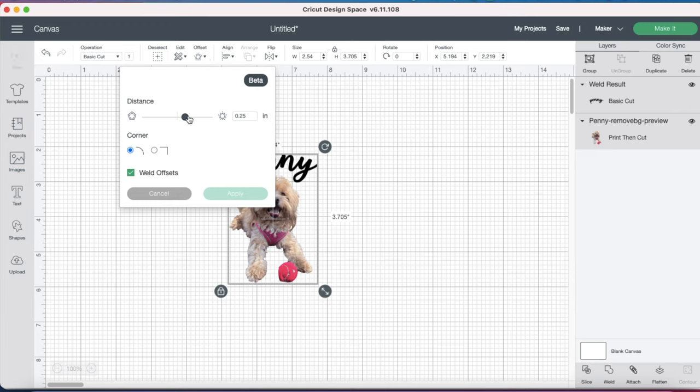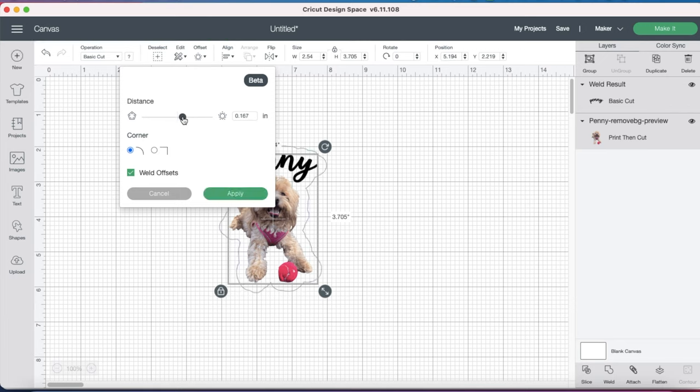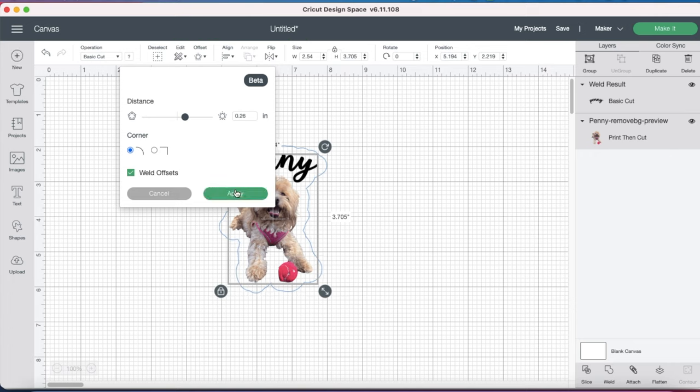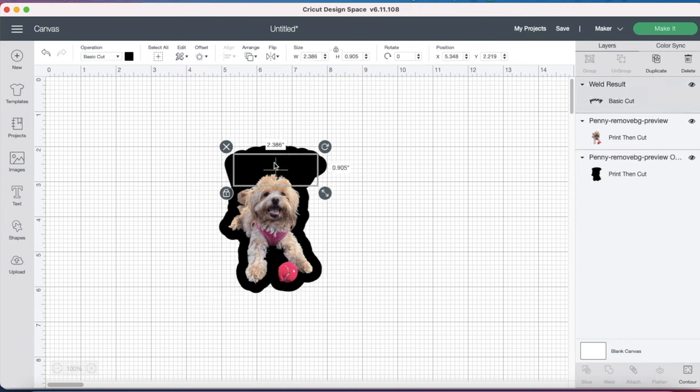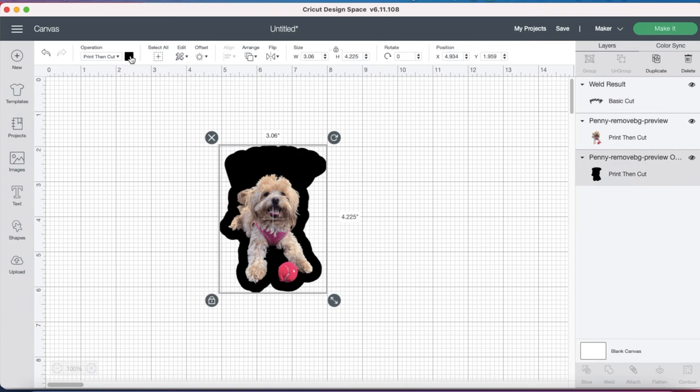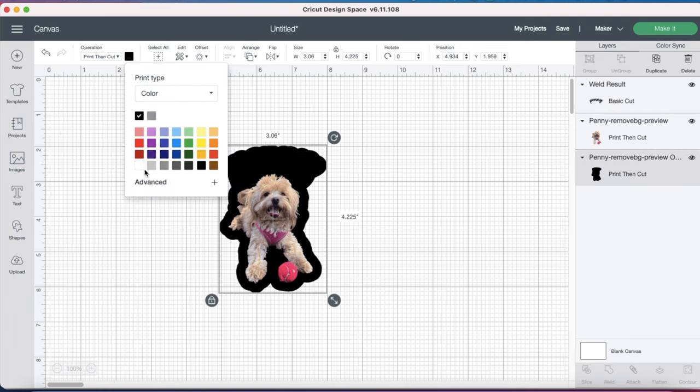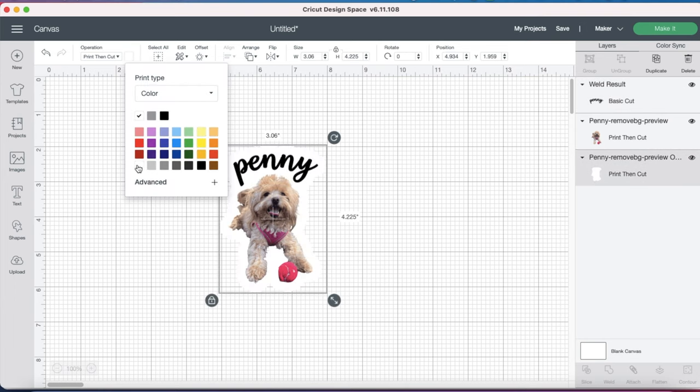The Offset tool is a newer feature here on Cricut Design Space, and it's great because it creates a second layer of your whole design, which is perfect for creating stickers because it gives you a nice clean cut. It's also great when you're working with multiple layer cake toppers, which I shared in my last video. Now that we have our Offset layer, we just need to adjust the colors. I'm going to keep the letters as black, but I'm going to change the Offset color to white.